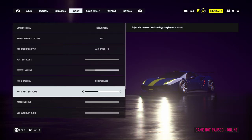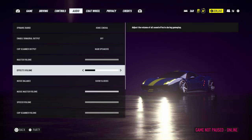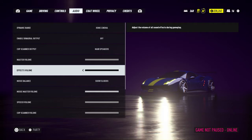What you want to do next is go to Music Master Volume — mine is already all the way down, but you want to turn it all the way down. I also put the effects volume lower so you guys could hear my voice on this video, but usually that's all the way up.